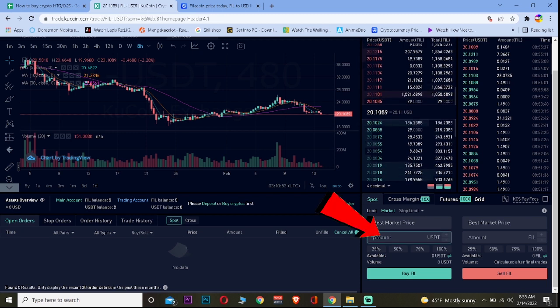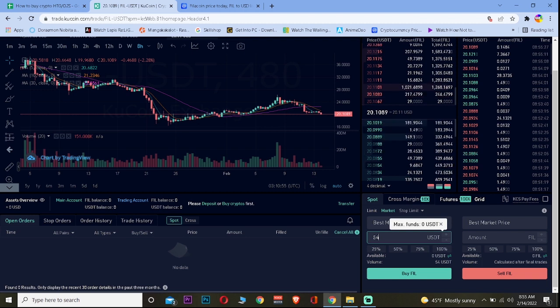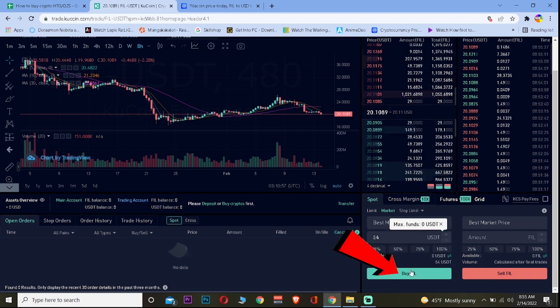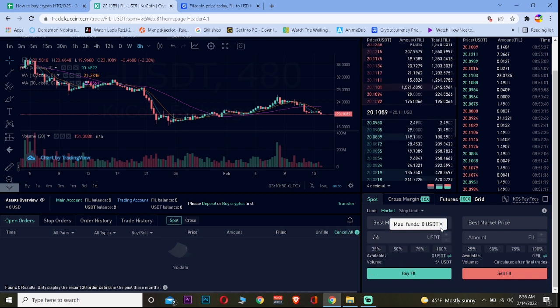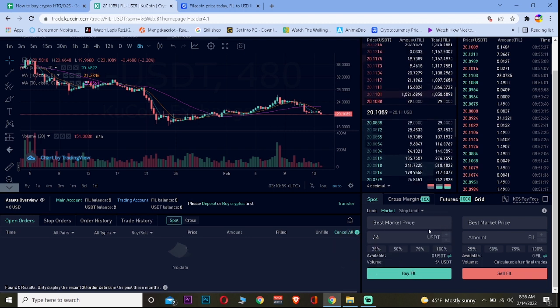Where it says Amount, enter the amount of USDT you want to use to buy Filecoin. Click Buy FIL and your Filecoin will be bought.